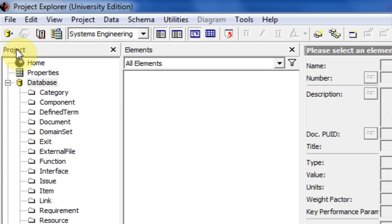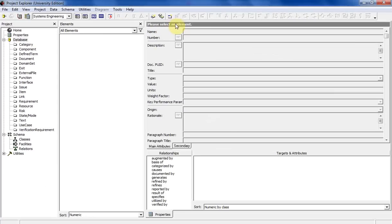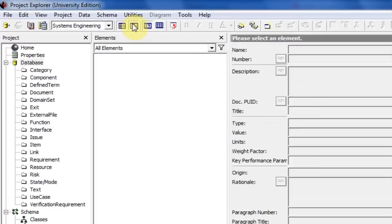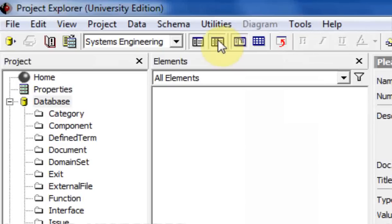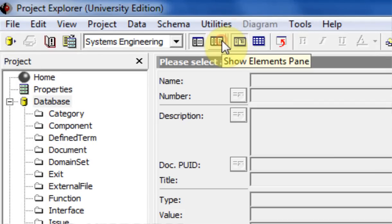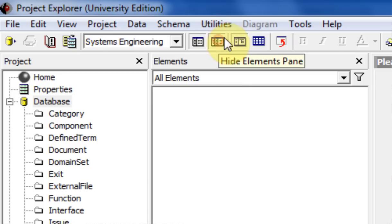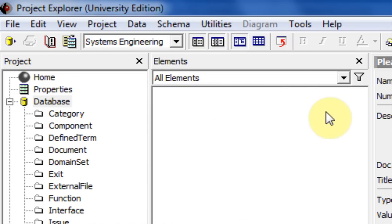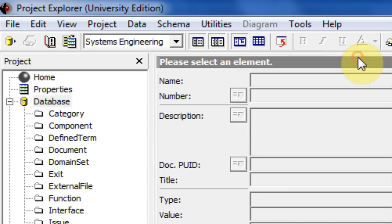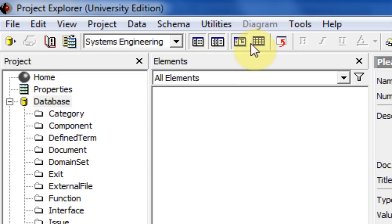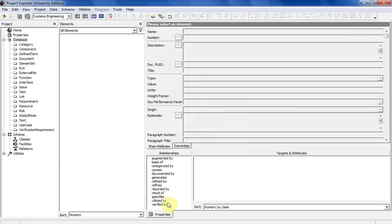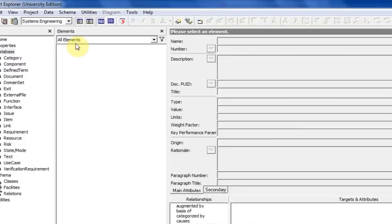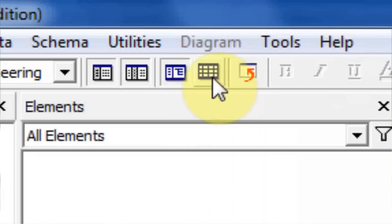The project pane will always be on the left side, the elements pane in the middle, and the properties box on the right side. This middle button hides the elements pane - this one right here, or you can click the X. And this last one hides the properties box over here.